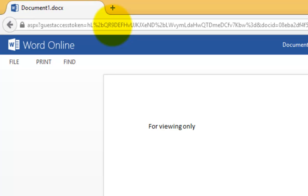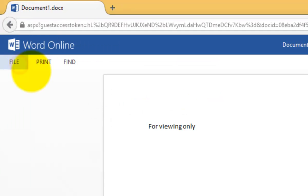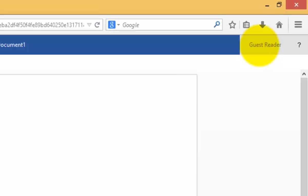So now I can obviously save that locally. If I want to, because it's made available to me, I can print, but I can't make any editing options. And in the top right-hand side, you'll see that I'm logged in as a guest reader, basically an anonymous user.